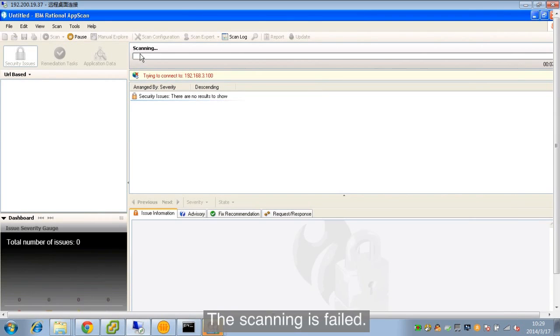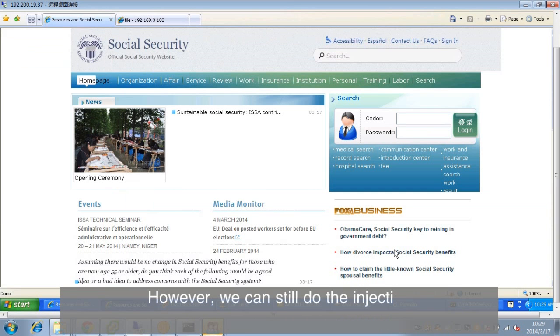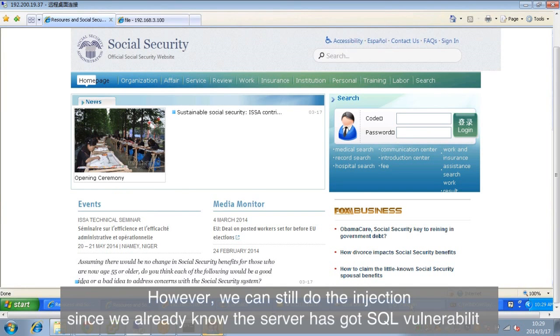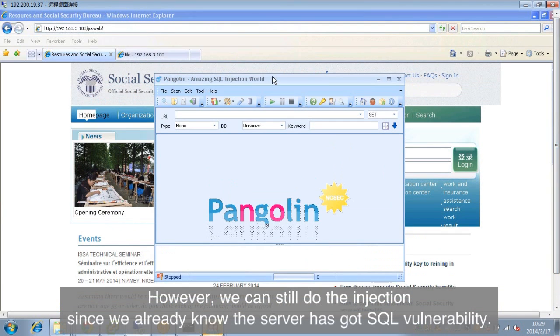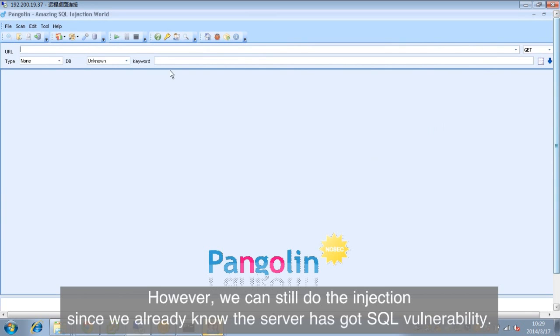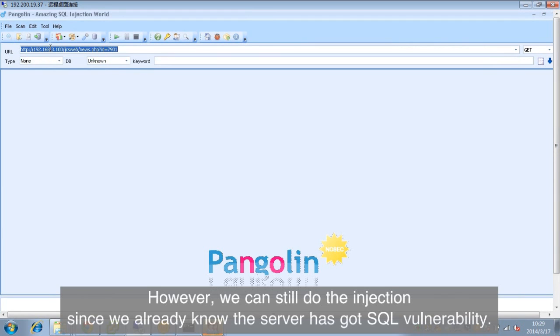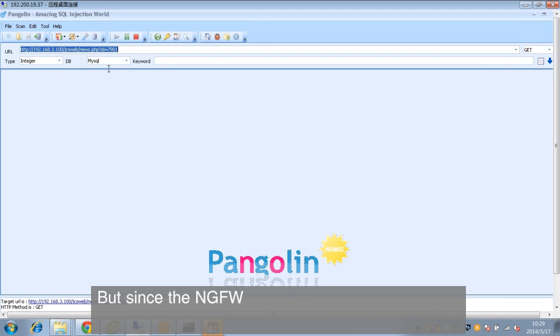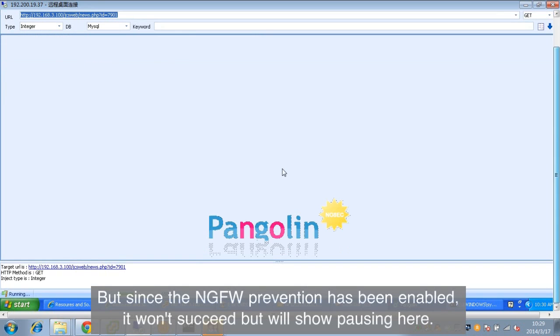The scanning has failed. However, we can still do the injection since we already know the server has got SQL vulnerability. But since the NGFW prevention has been enabled, it won't succeed. But we'll show pausing here.